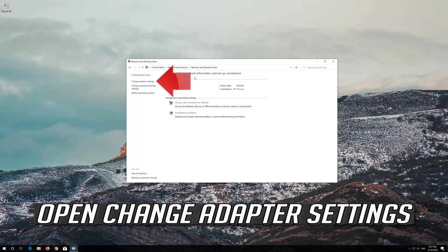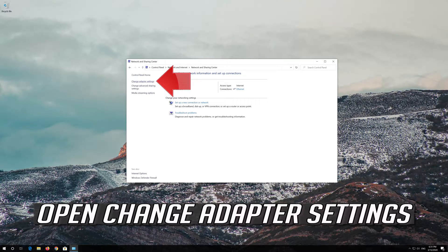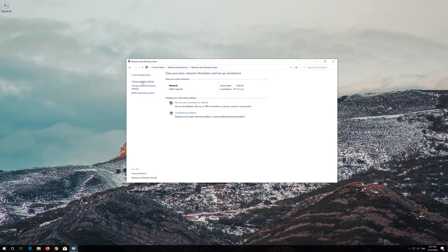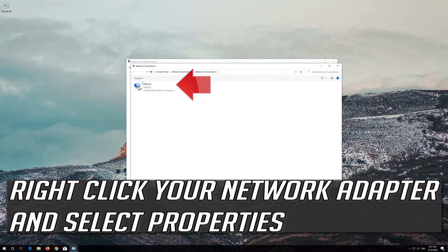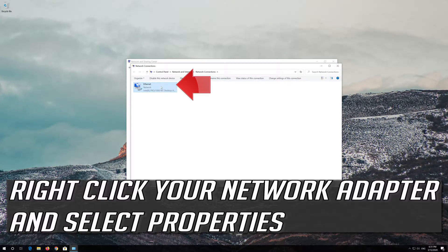Open Change Adapter Settings. Right-click your network adapter and select Properties.